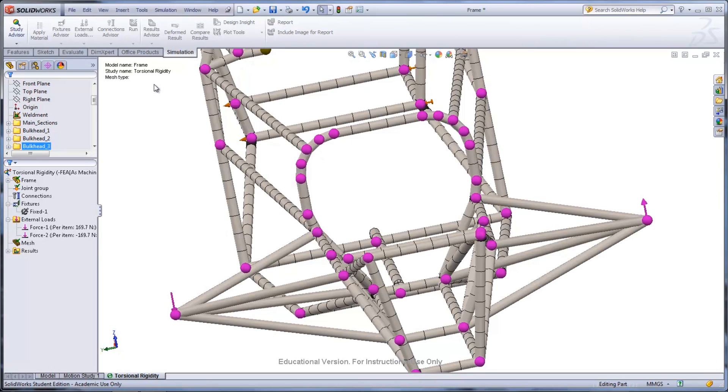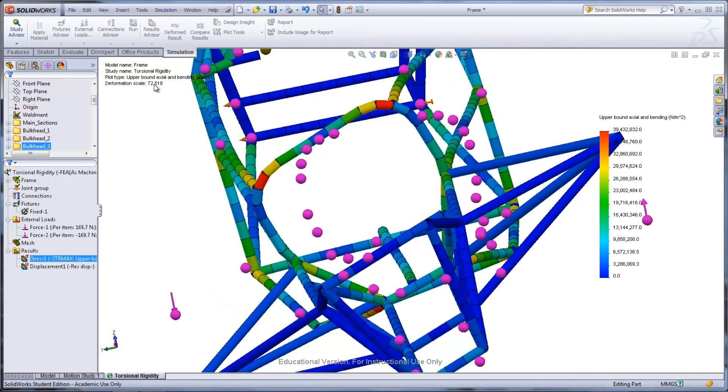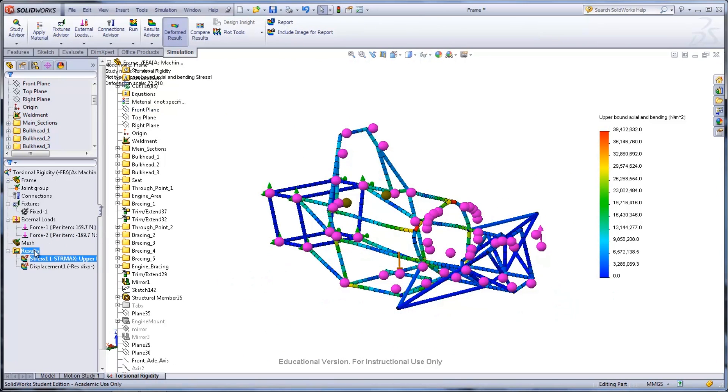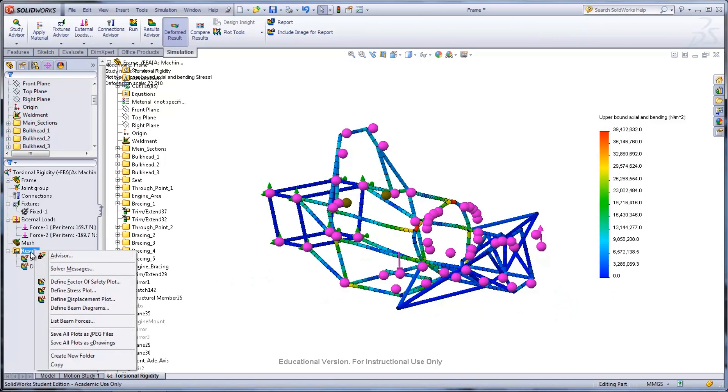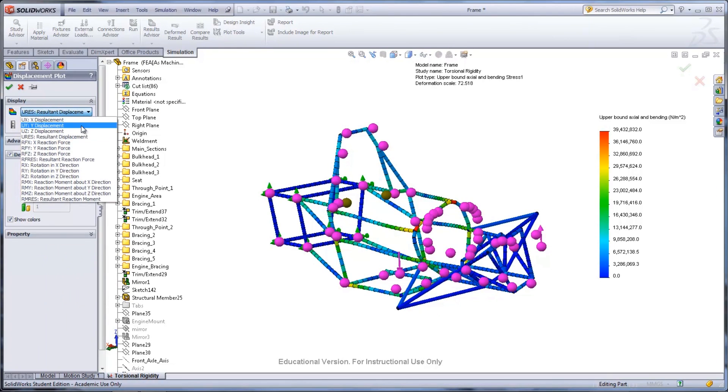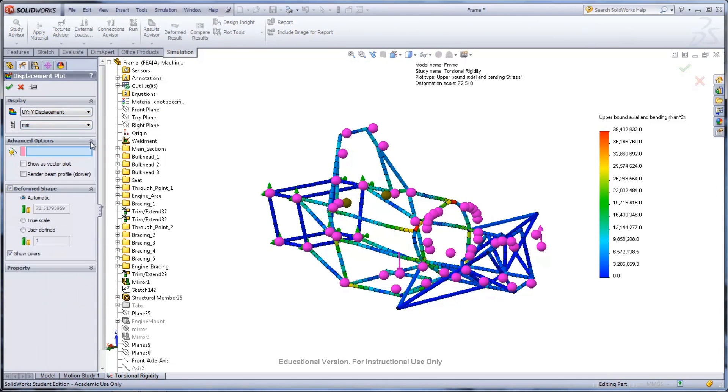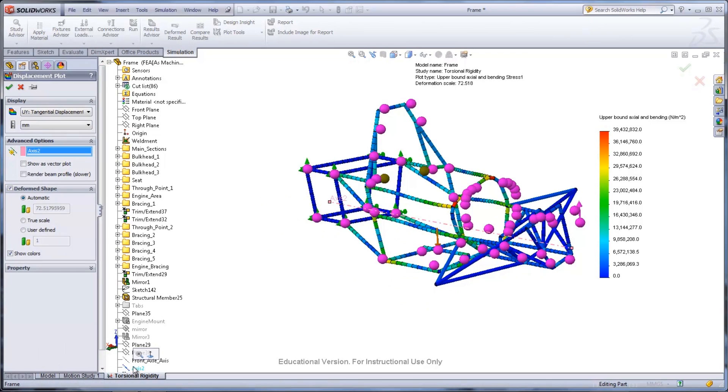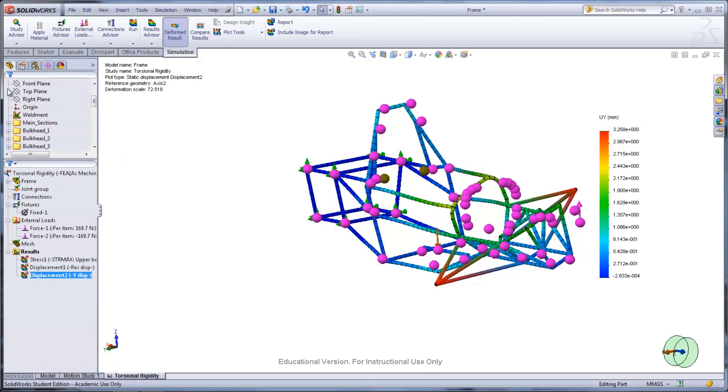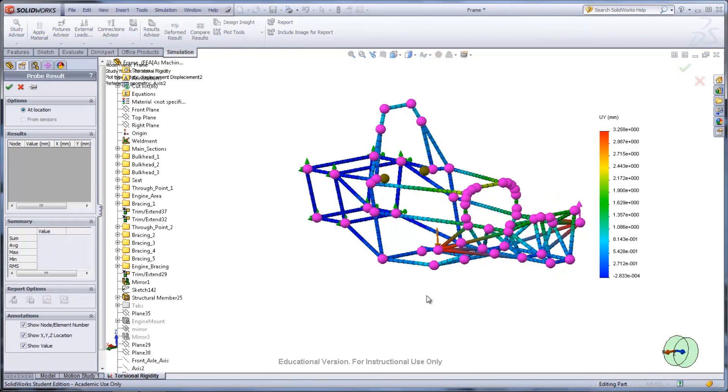Once the study has been run, the stress is displayed. A new displacement plot can be added in by right-clicking the Results folder and selecting Define Displacement Plot. The plot created here is for the displacement in the y direction and it uses an axis for reference. The result is a plot that is in cylindrical coordinates, which can be seen by the coordinate system in the cylinder at the bottom right of the screen. The probe tool can be used to find what the force is on the end of the truss.